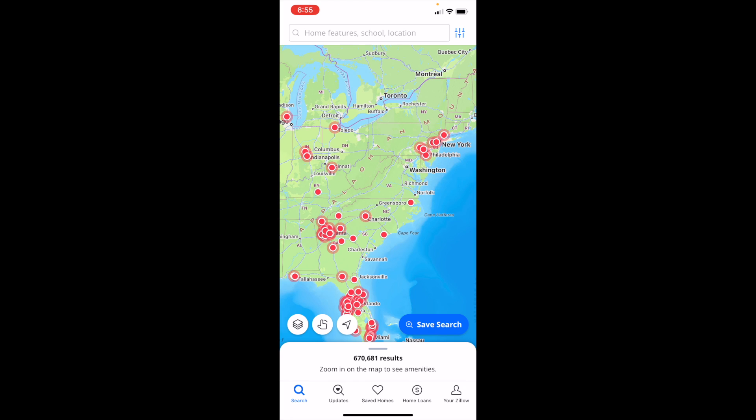In this Zillow tutorial video, I am going to be showing you guys how to add keywords to searches here on Zillow.